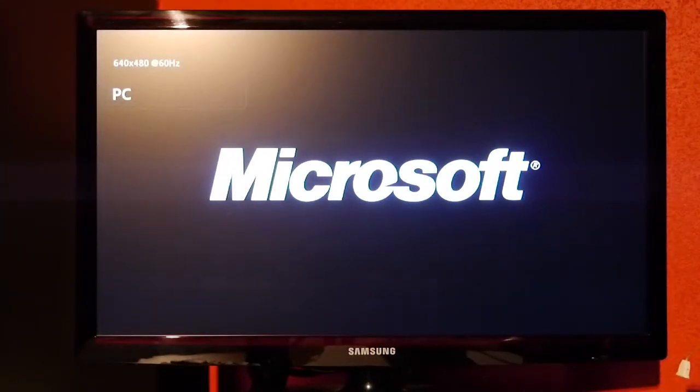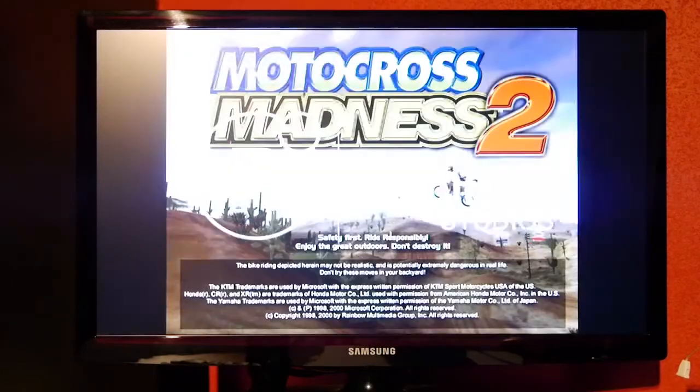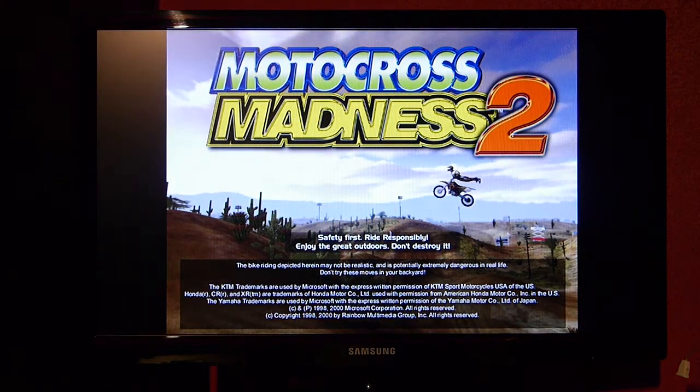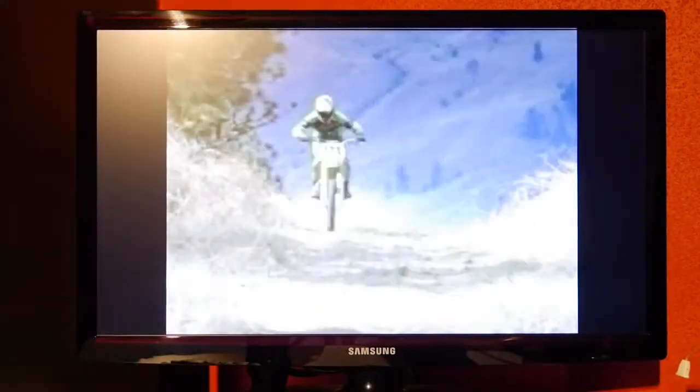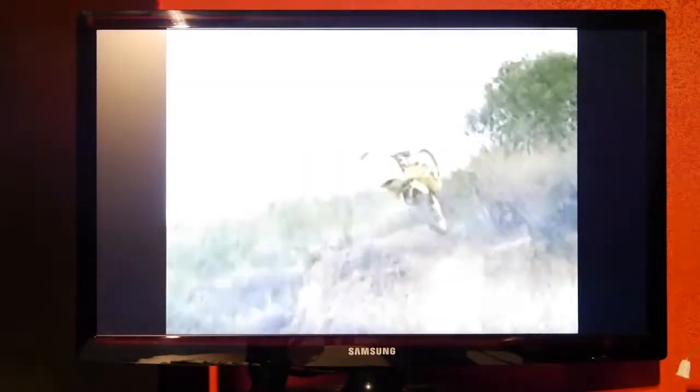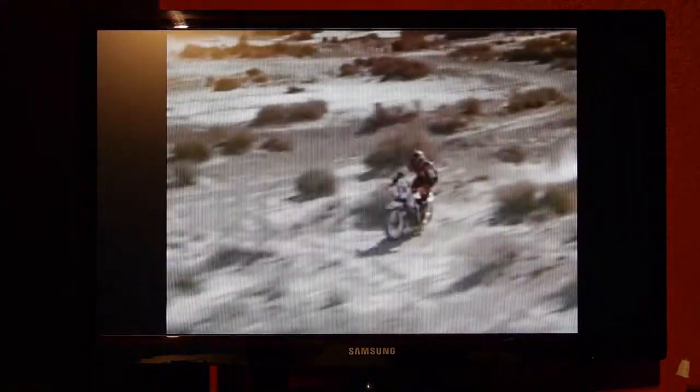Let's try Motocross Madness 2 from 2000 and see if it has any problems. That's good! Let's try it!